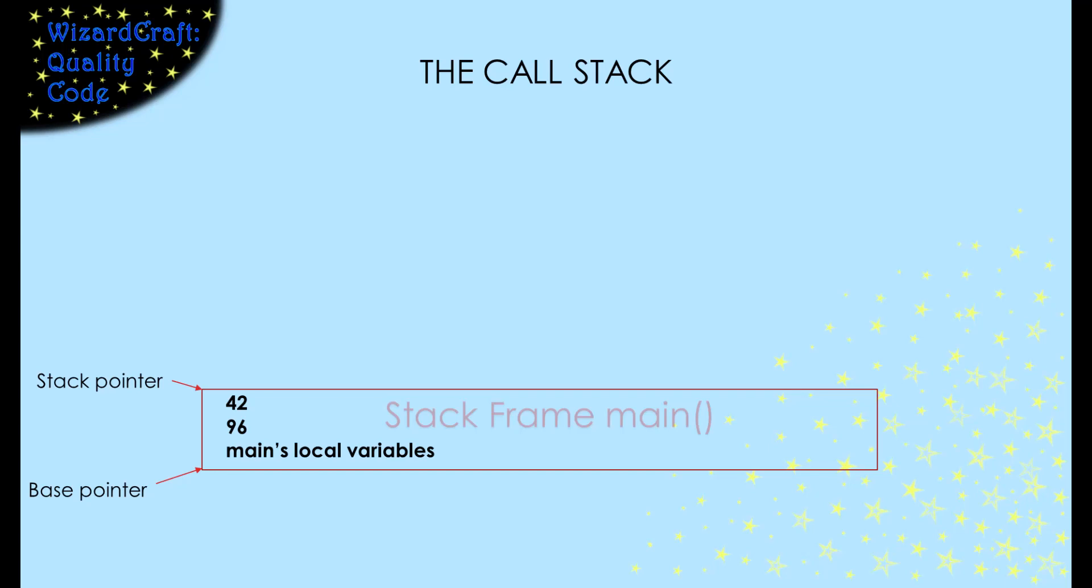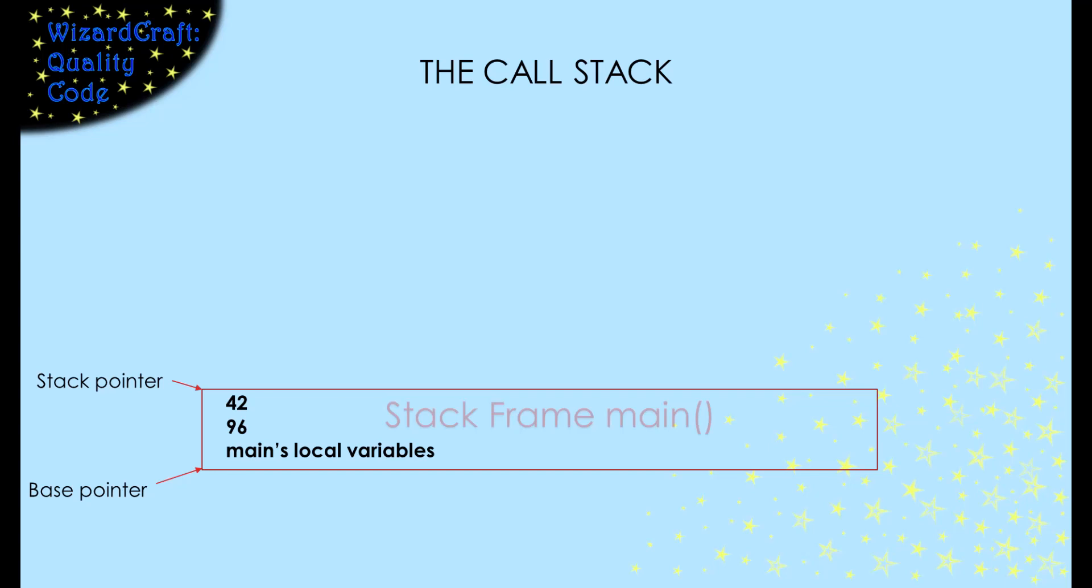We start in the main method, and there is one stack frame that holds main's local variables. The stack pointer and the base pointer hold the bottom and the top addresses of that frame.